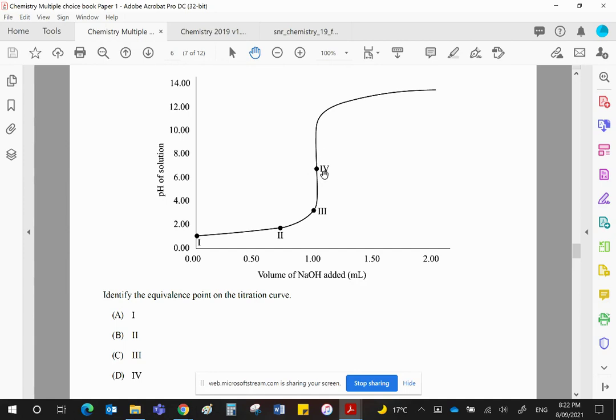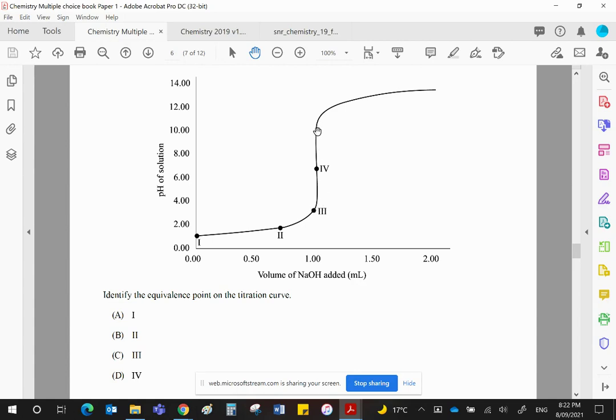If you're ever asked to work out the pH, and you're just given that vertical, or you're given this titration curve, put a little line across the vertical bit, and take the midpoint of that line and read across. They will allow you a small margin of error, but try and do it as accurately as you possibly can.